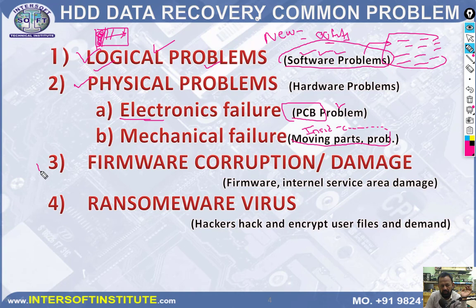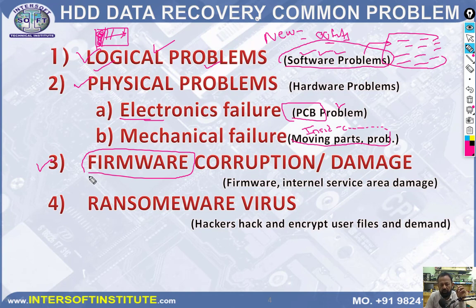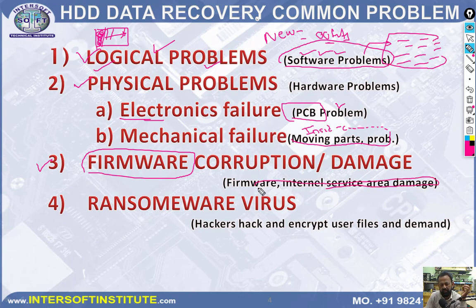The third type is firmware corruption. With firmware corruption, the hard disk will not detect in BIOS, or may show wrong size, or show 'not initialized' errors. These are firmware-related problems involving internal ROM damage or bad sectors in the service area. A new and increasingly common problem is ransomware virus attacks.